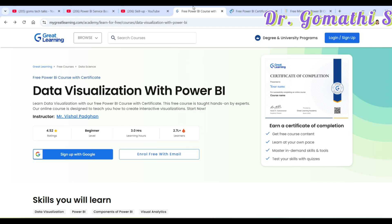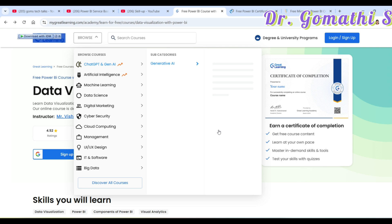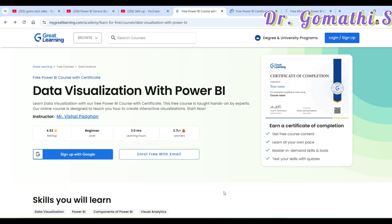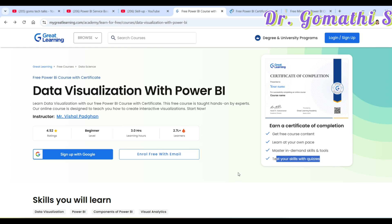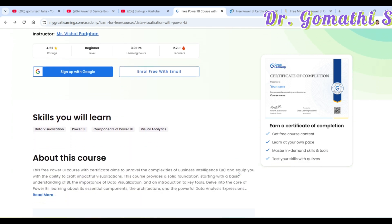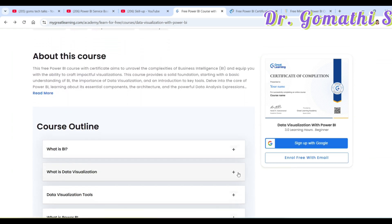The first course I want to discuss is Data Visualization with Power BI by Great Learning. This is a free certification course — enroll free and earn a free certification after completing it. You can learn at your own pace, mastering an in-demand skill, and test your knowledge with quizzes. Let's scroll down and see the course outline.